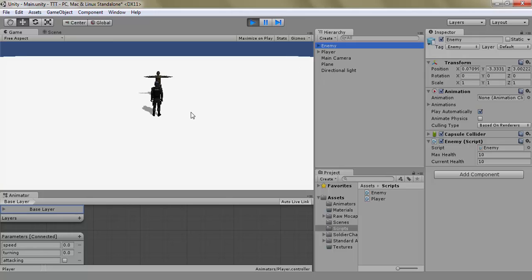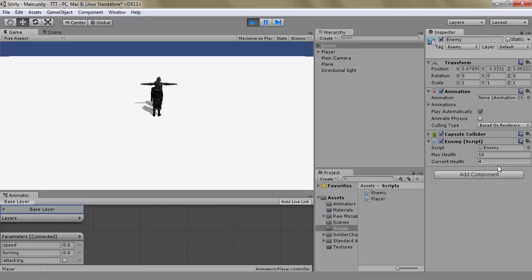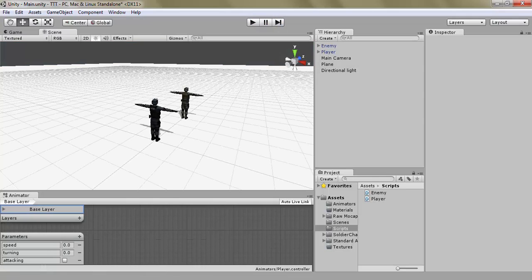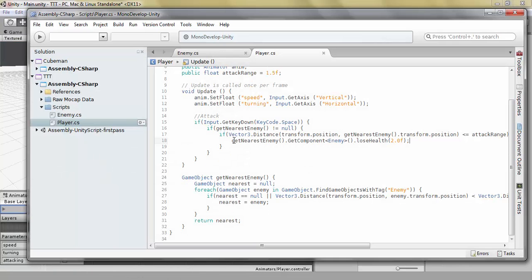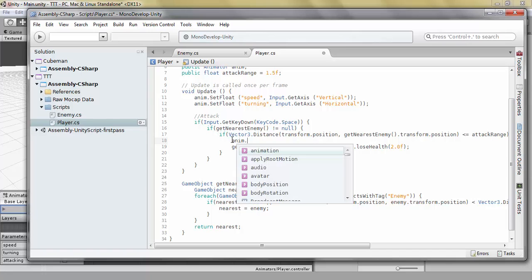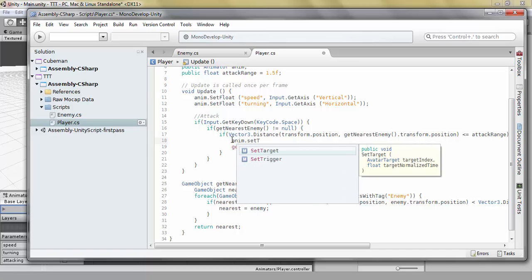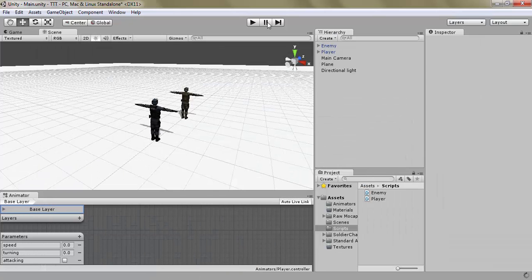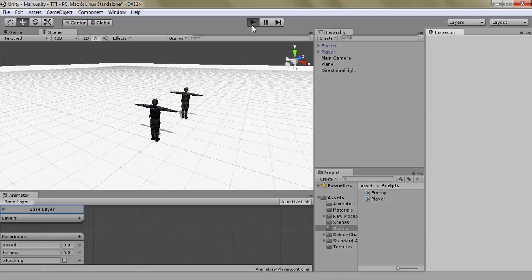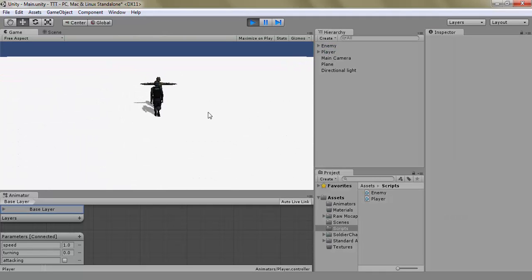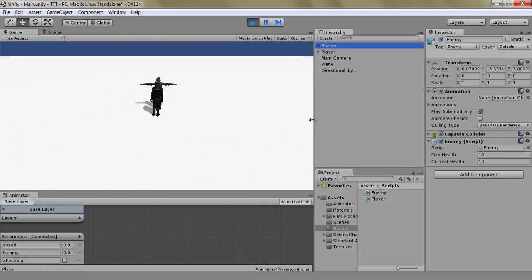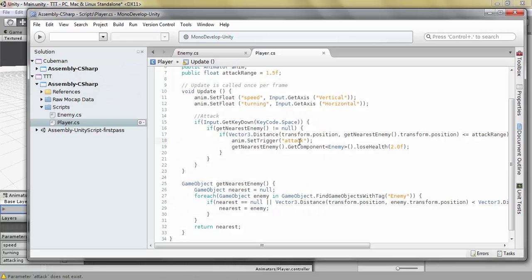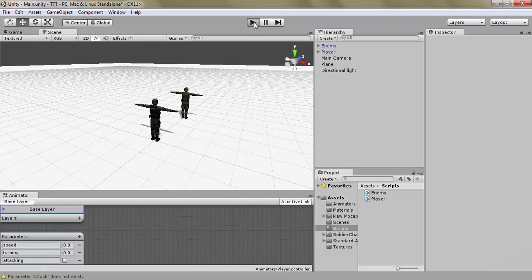Let's highlight our enemy so we can see his current health. And he died. Of course, we did remove the anim dot set trigger tag.